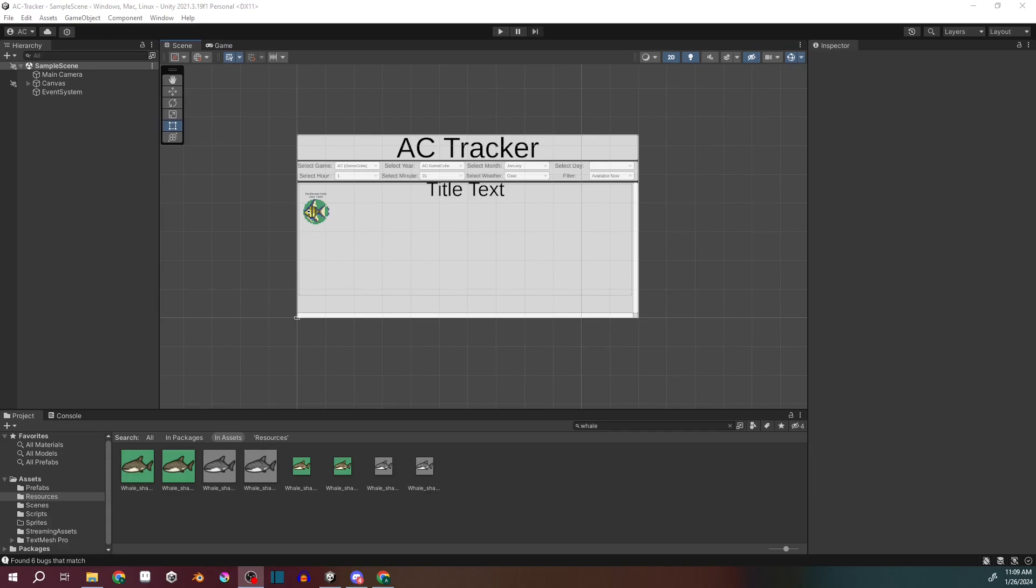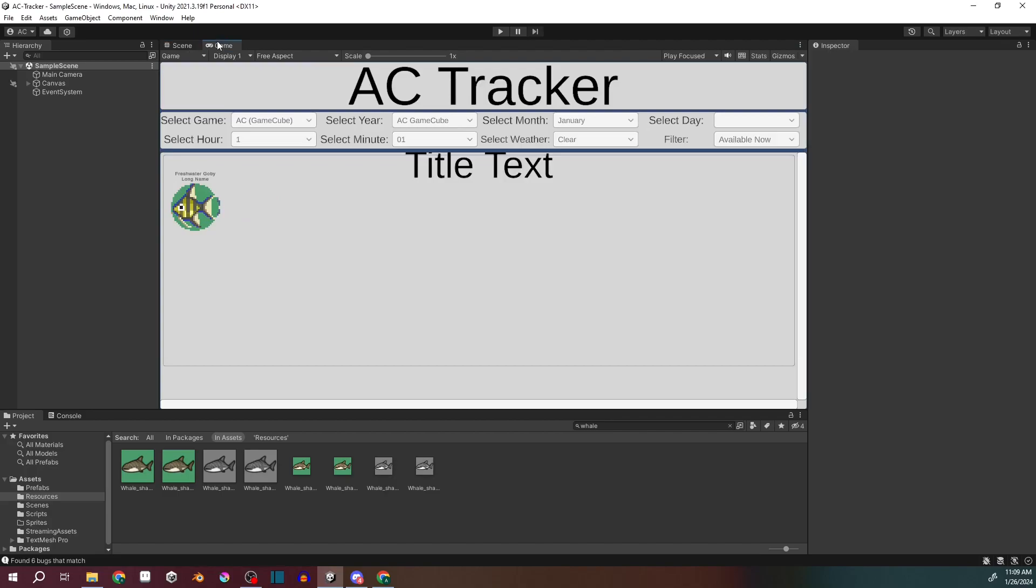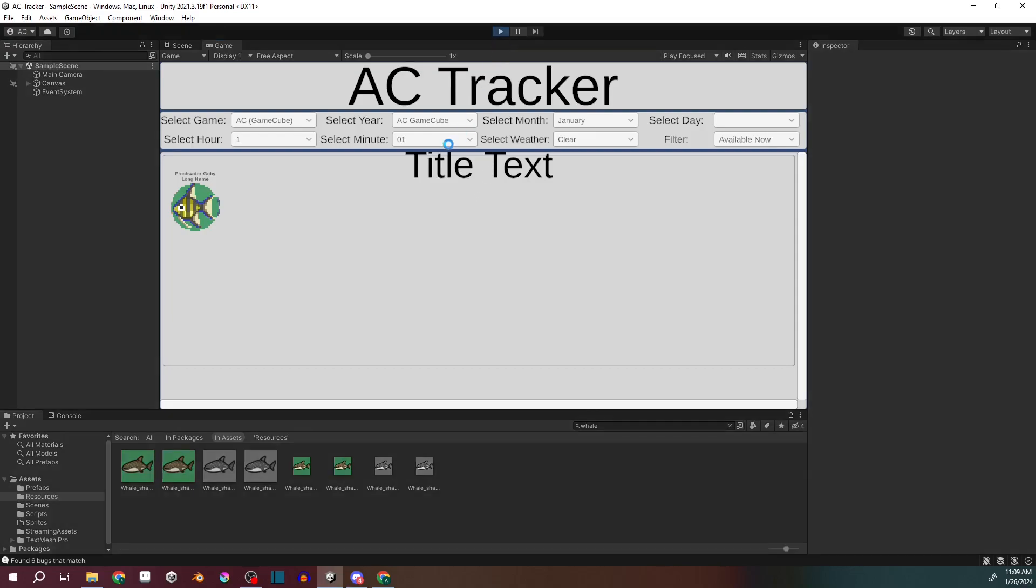But I do want to show it to you guys, and I think I'm going to release it because I think it might be semi-useful. So it's called AC Tracker, and I'm just going to play here. And while it's loading, I'll talk a bit more.